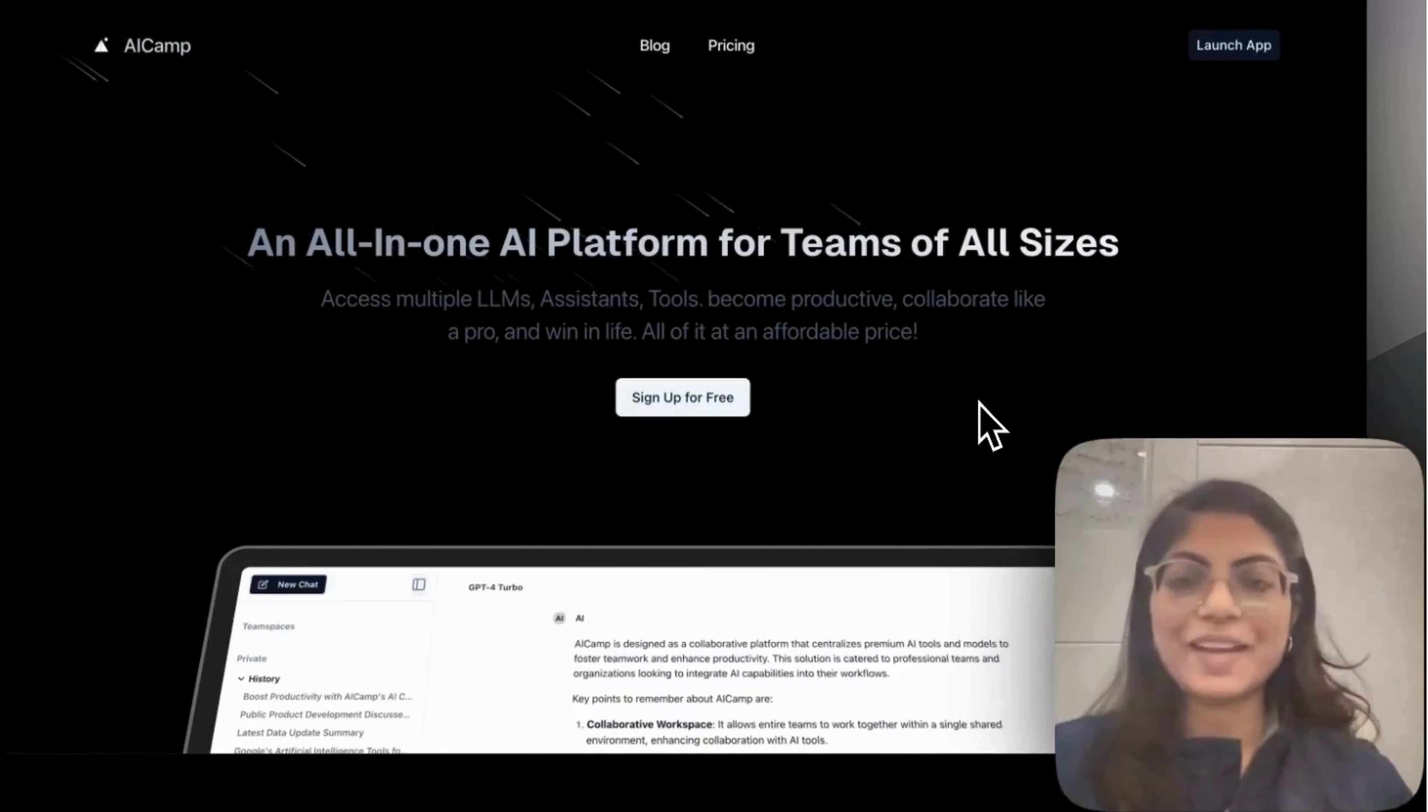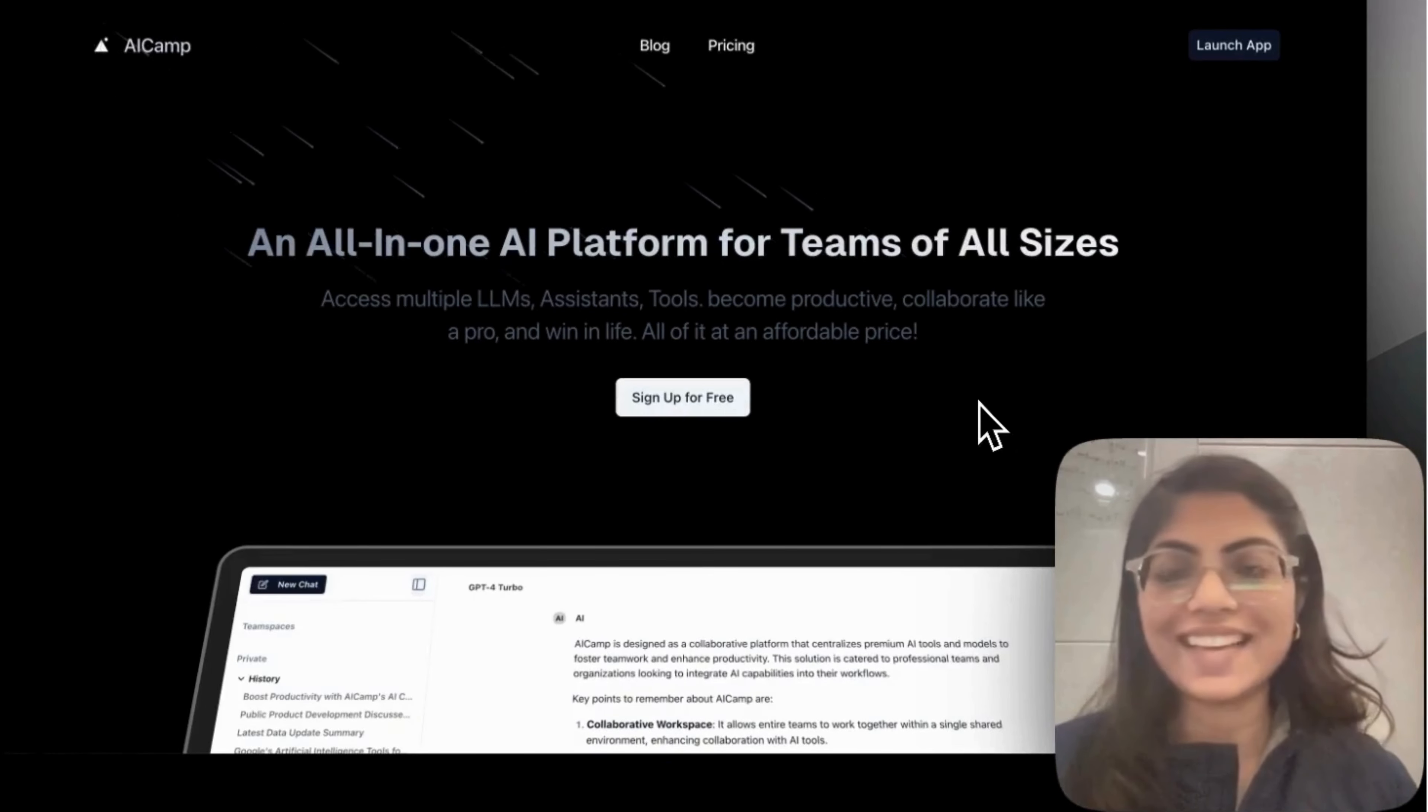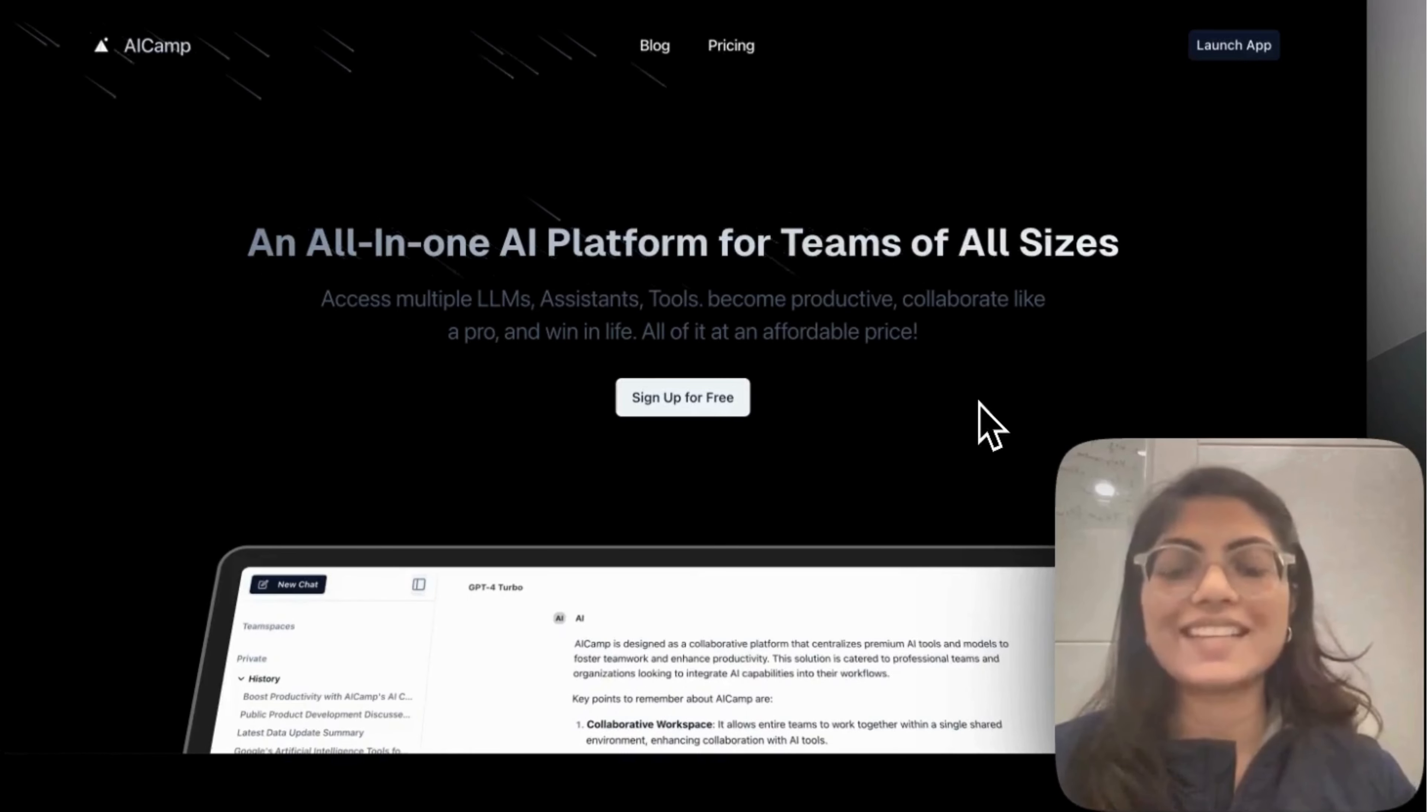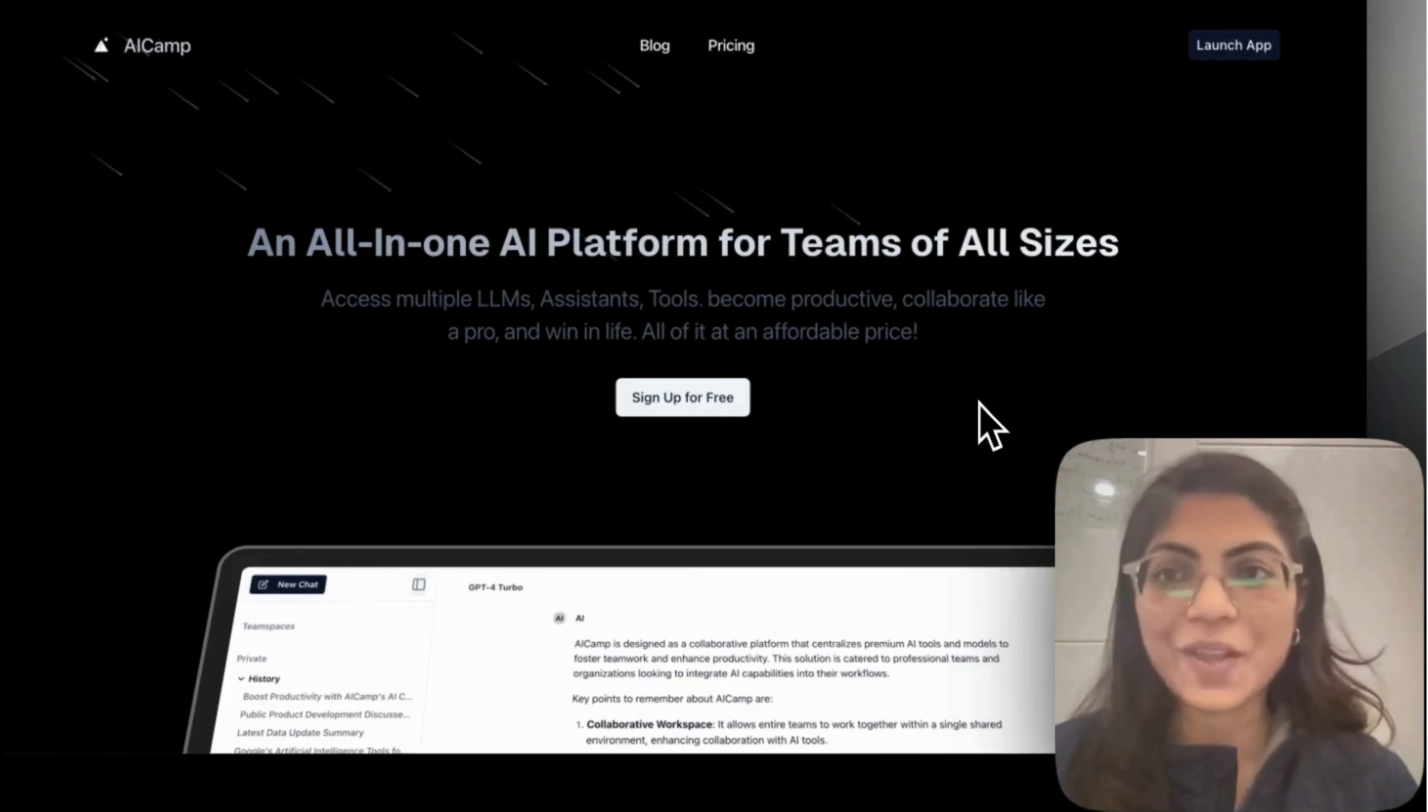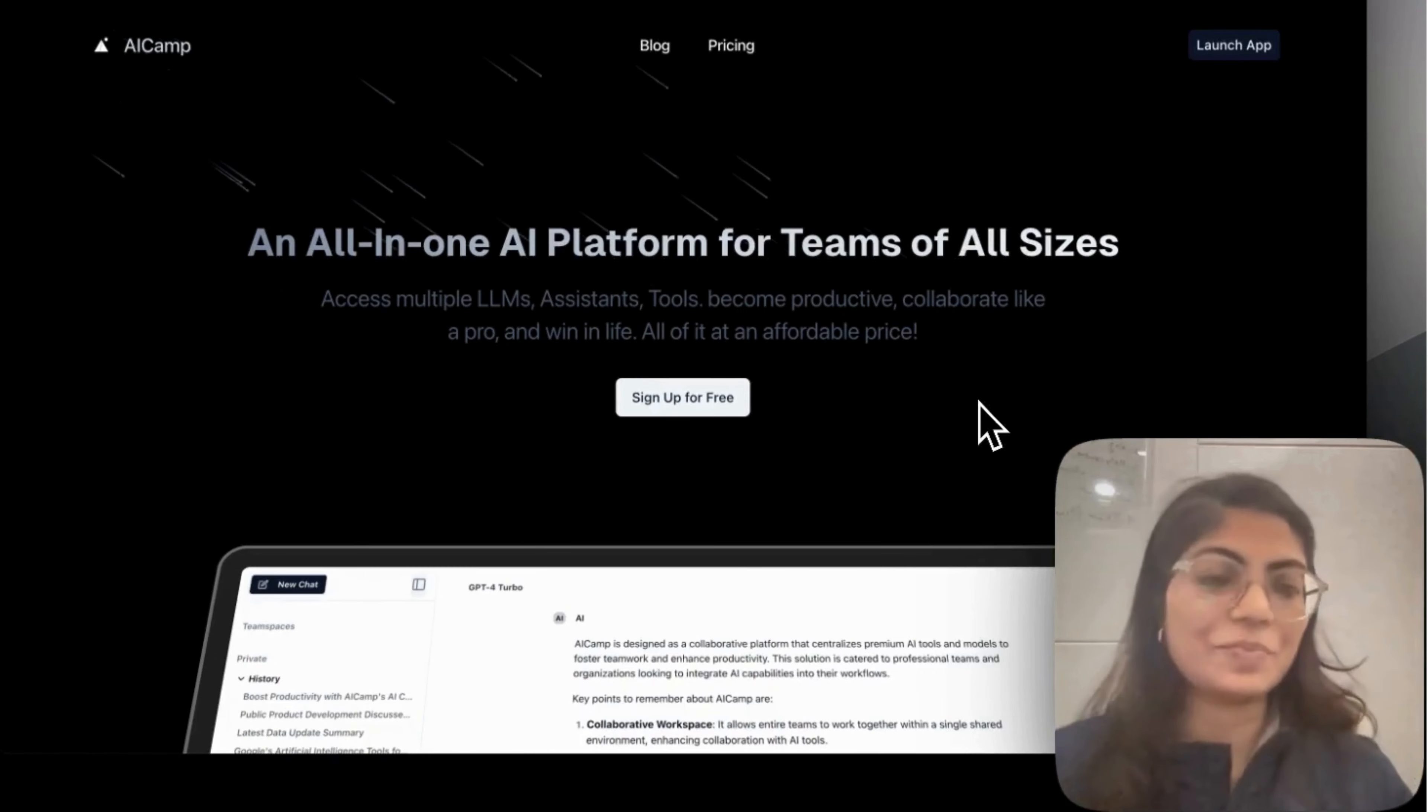Hi everyone, so my name is Shreya. I'm building AI Camp since a month and today is the big day. It's a launch day and super excited to share with you all about what is AI Camp and how you can use it to improve your team's productivity.